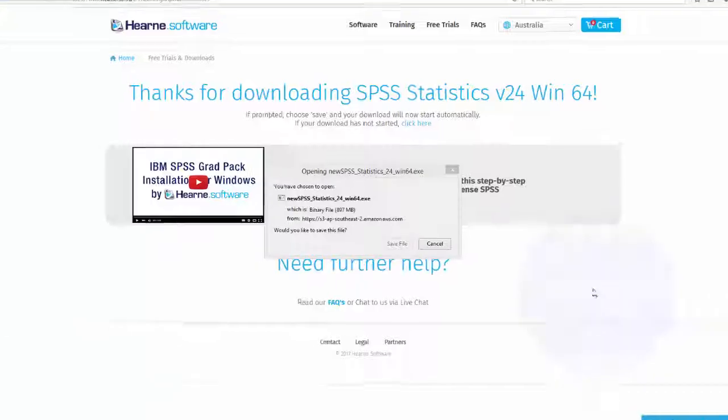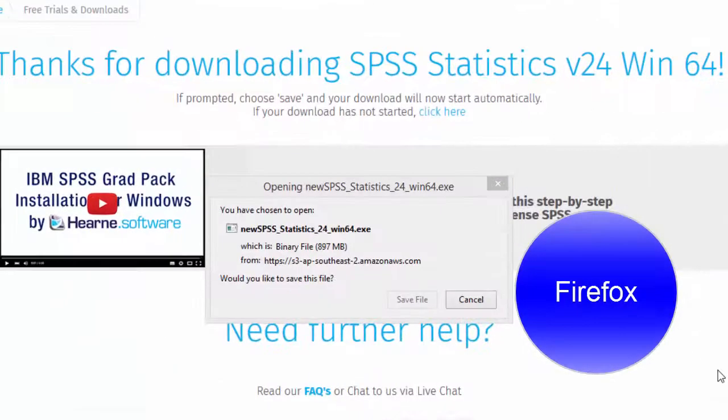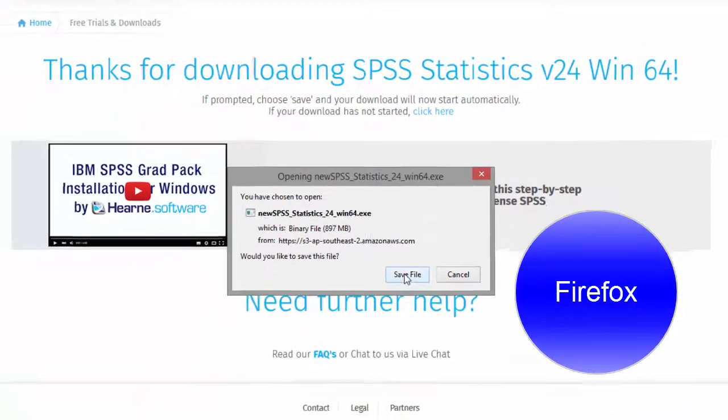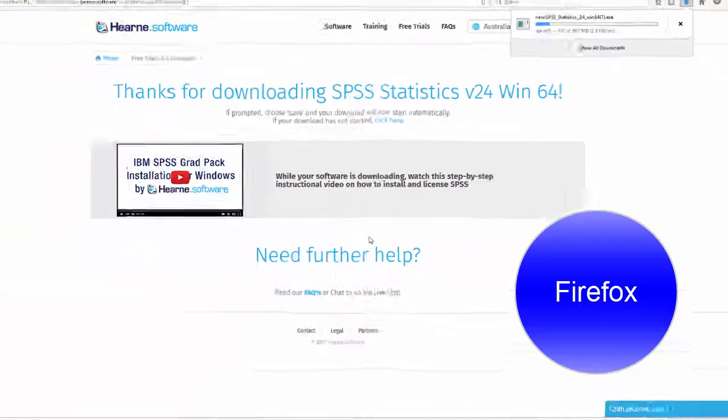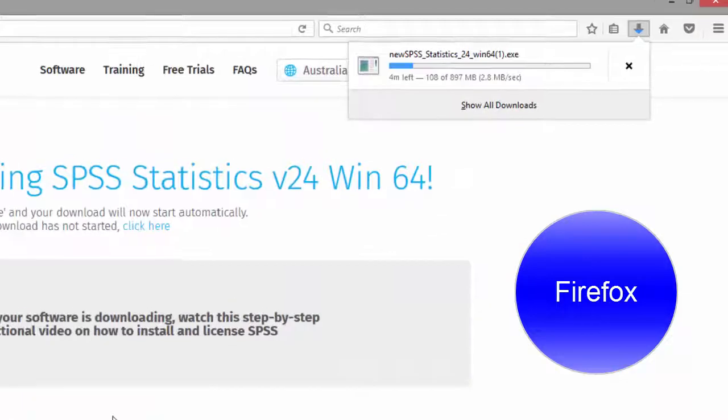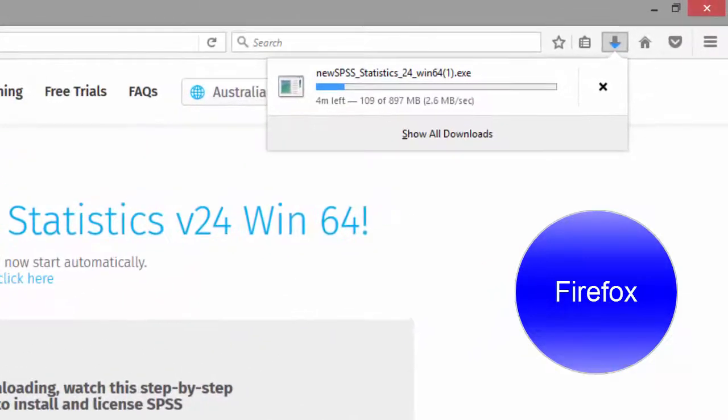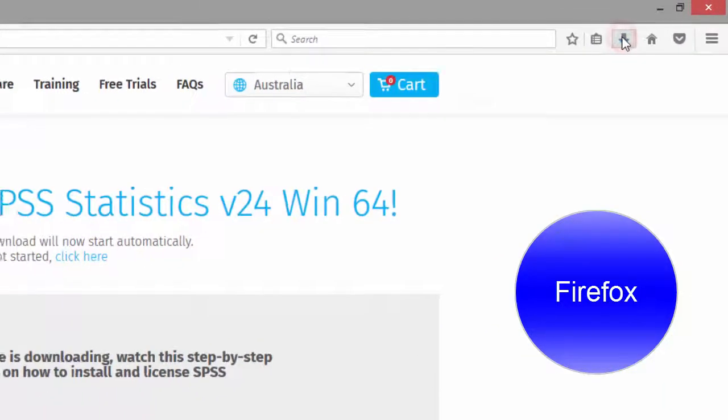The Firefox browser will ask if you want to save the file. Choose Save File and the download starts in the Downloads section of the browser. I can return to this section at any time by clicking up here.